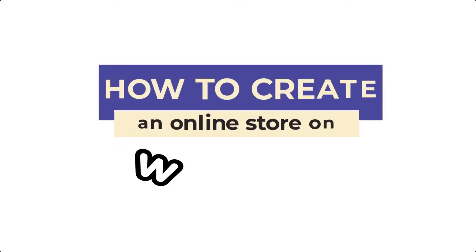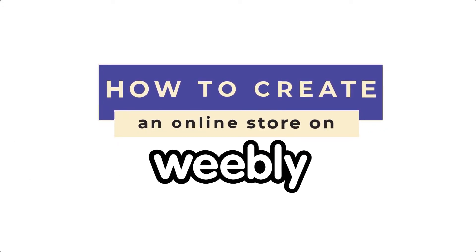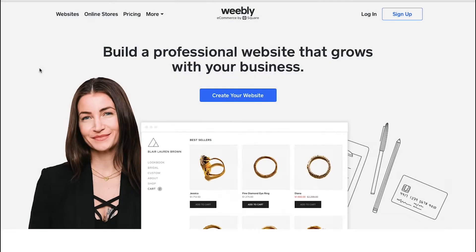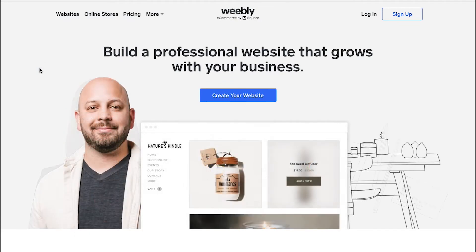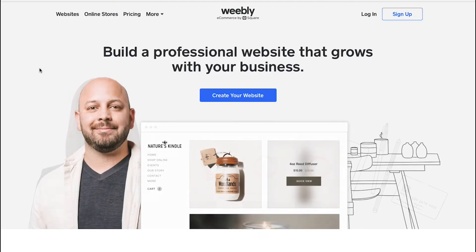Hello and welcome back to our channel. This video is a complete tutorial on how to create an online store on Weebly. In this video we will talk about Weebly, its membership plans, the sign-up process, and how you can create your online store from scratch on Weebly. Watch this video till the end to better understand Weebly's interface.